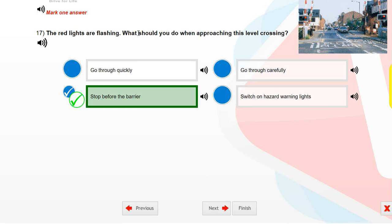The red lights are flashing. What should you do when approaching this level crossing? Stop before the barrier.